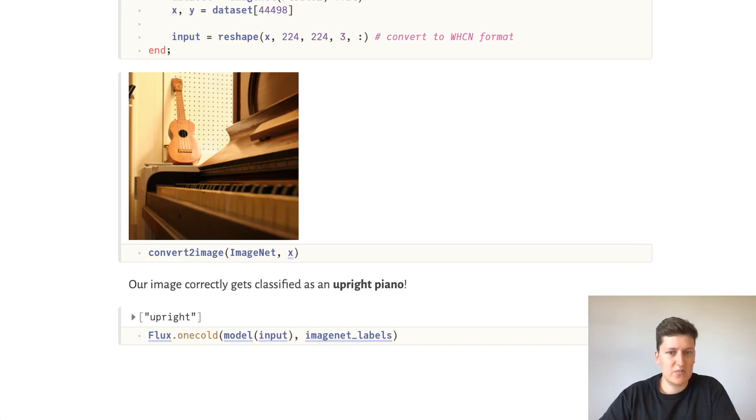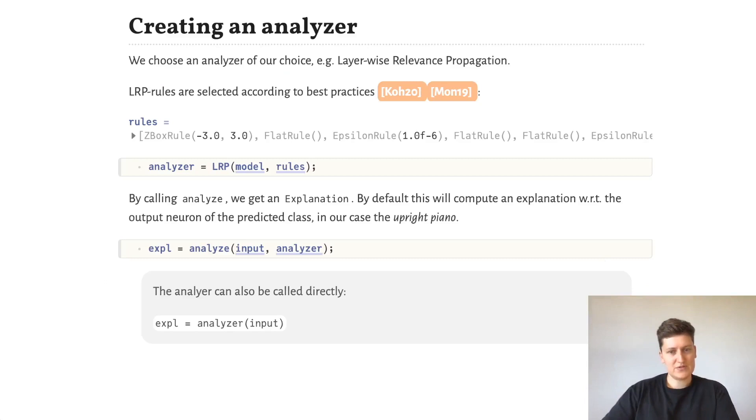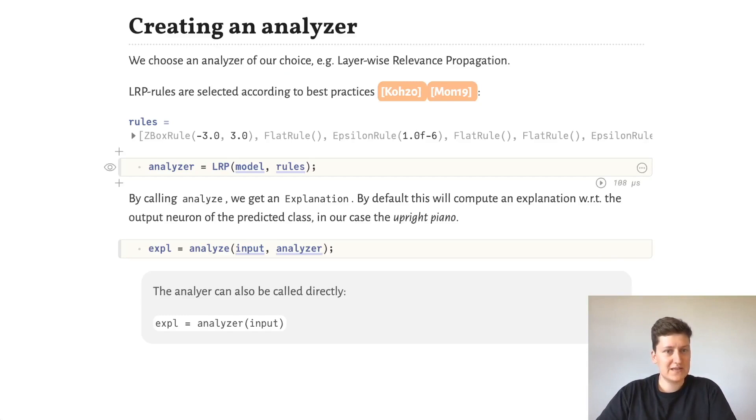So now we want to use LRP to explain why this image was classified as a piano. And for this, I've selected some LRP rules according to best practice and created an analyzer from the model and these rules.